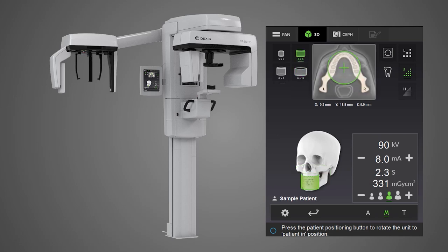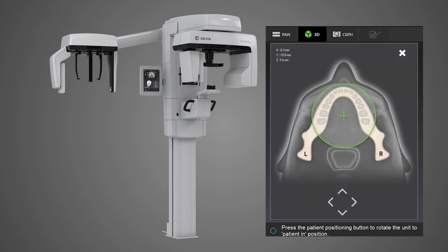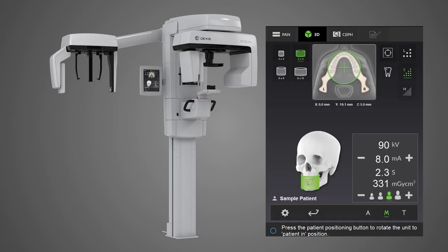On the touch screen, touch anywhere within the displayed dentition. A circle with a crosshair — the field of view cursor — will appear. This circle corresponds to the size of the previously selected scan. Move the FOV cursor to cover the area of interest. For precise adjustments, use the arrow keys.